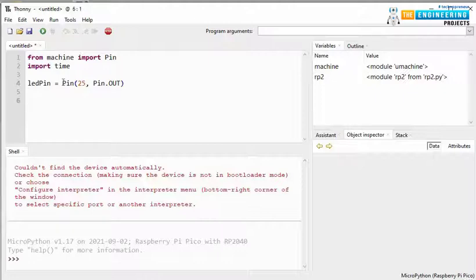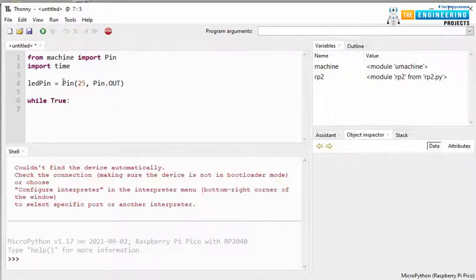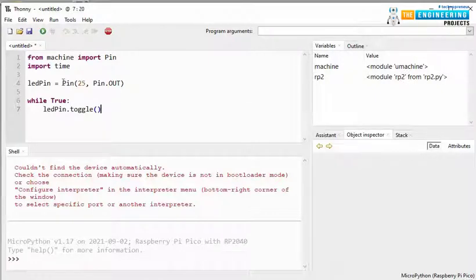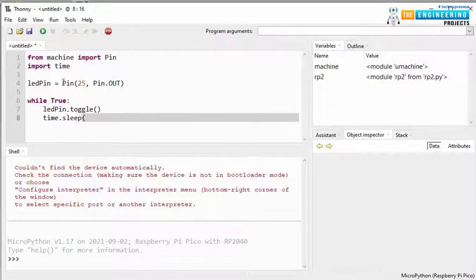So, we are using the WHILE loop to make the LED blink continuously. So, LED PIN.Toggle function is used to make the LED blink. And next, adding delay, time.SLEEP. Like, we are adding a delay of 1 second.